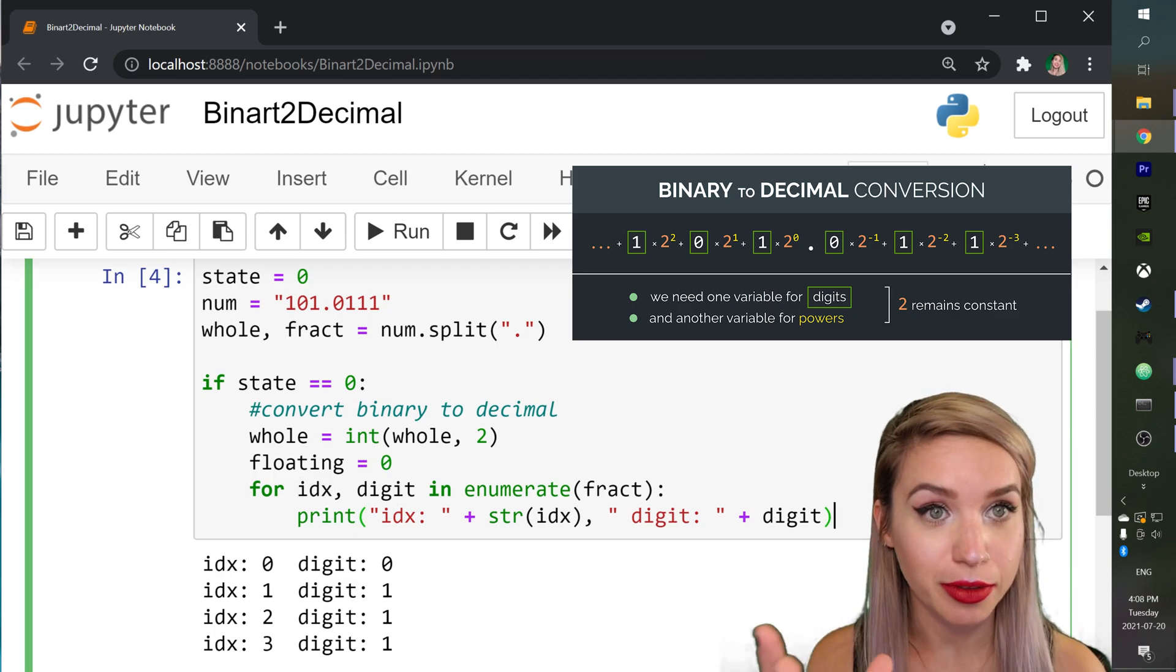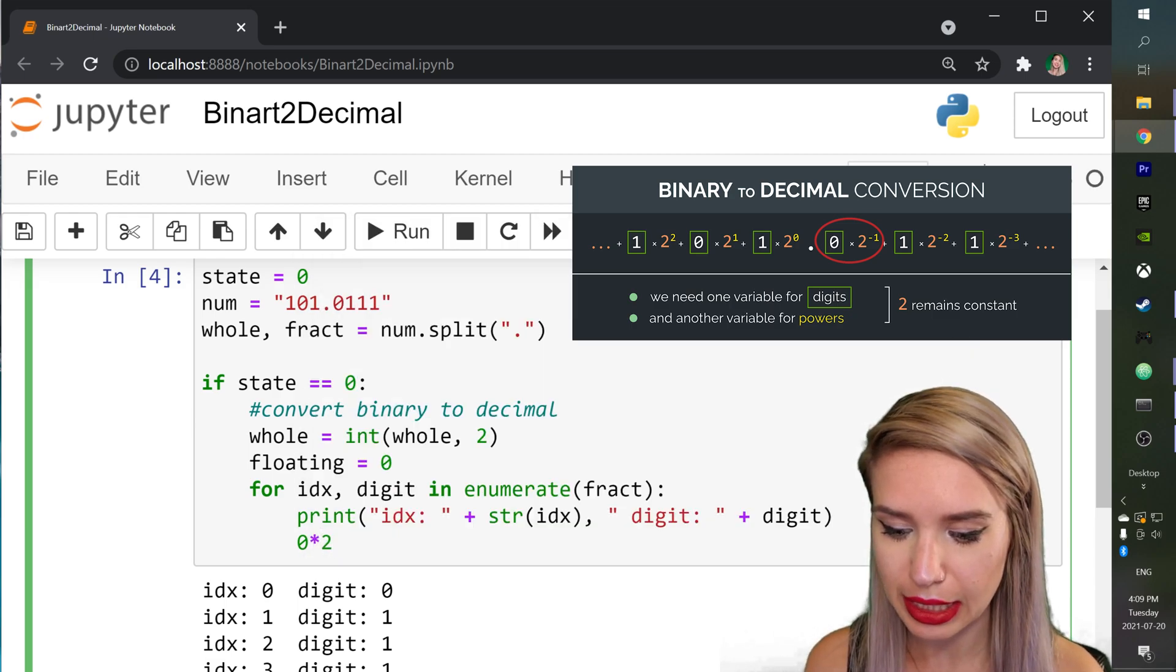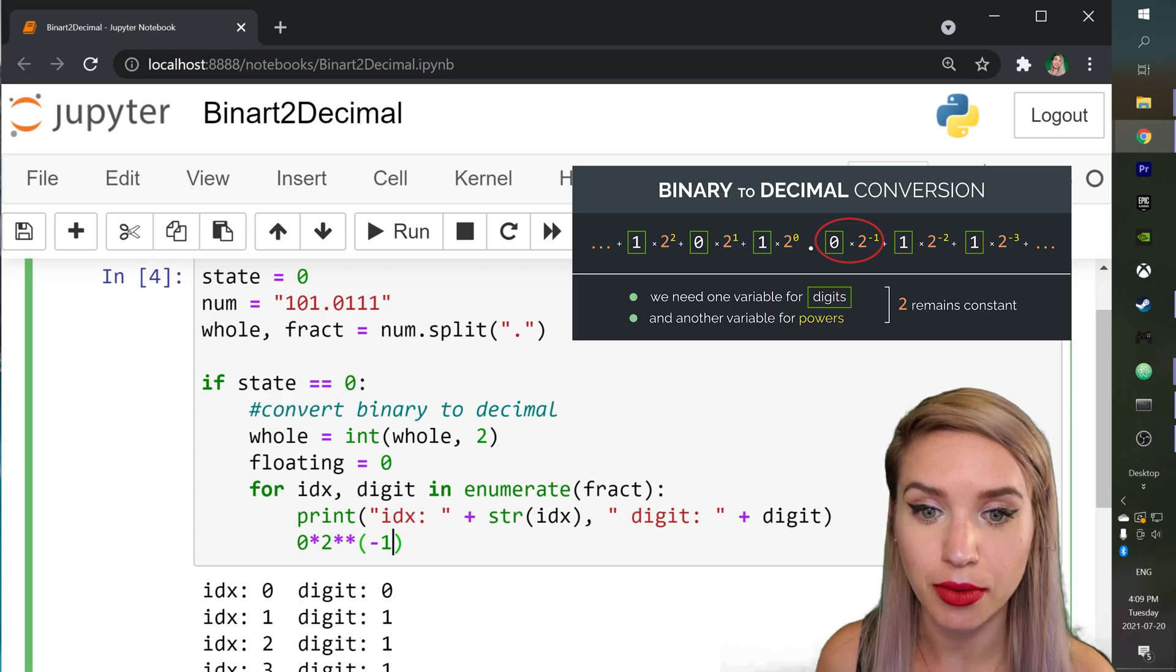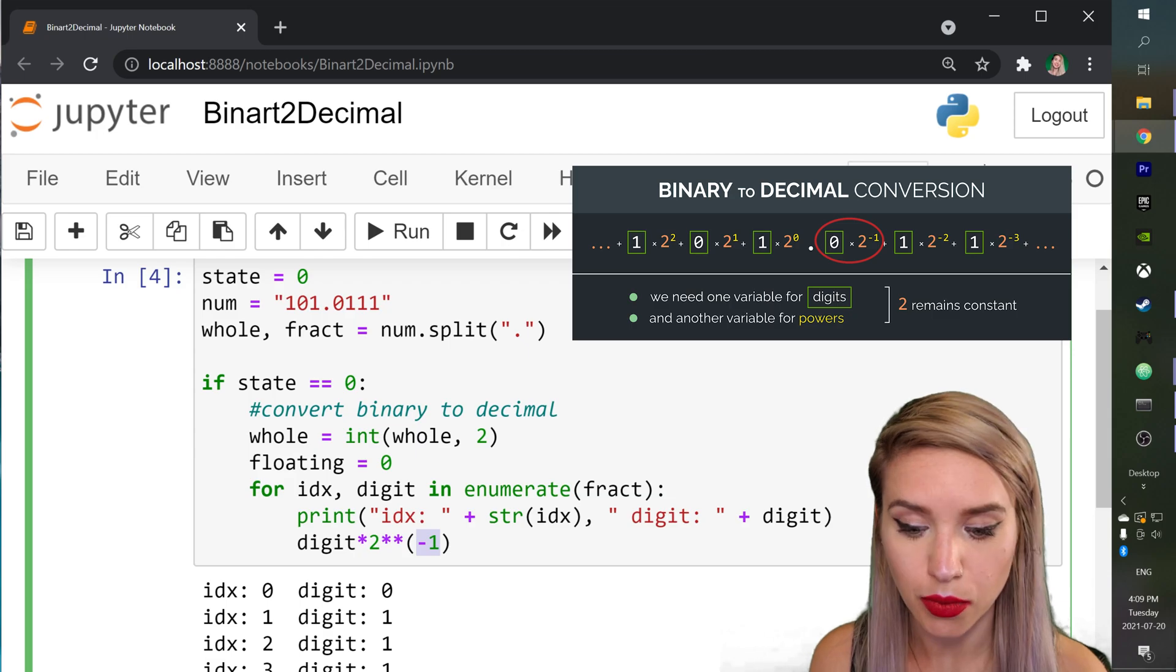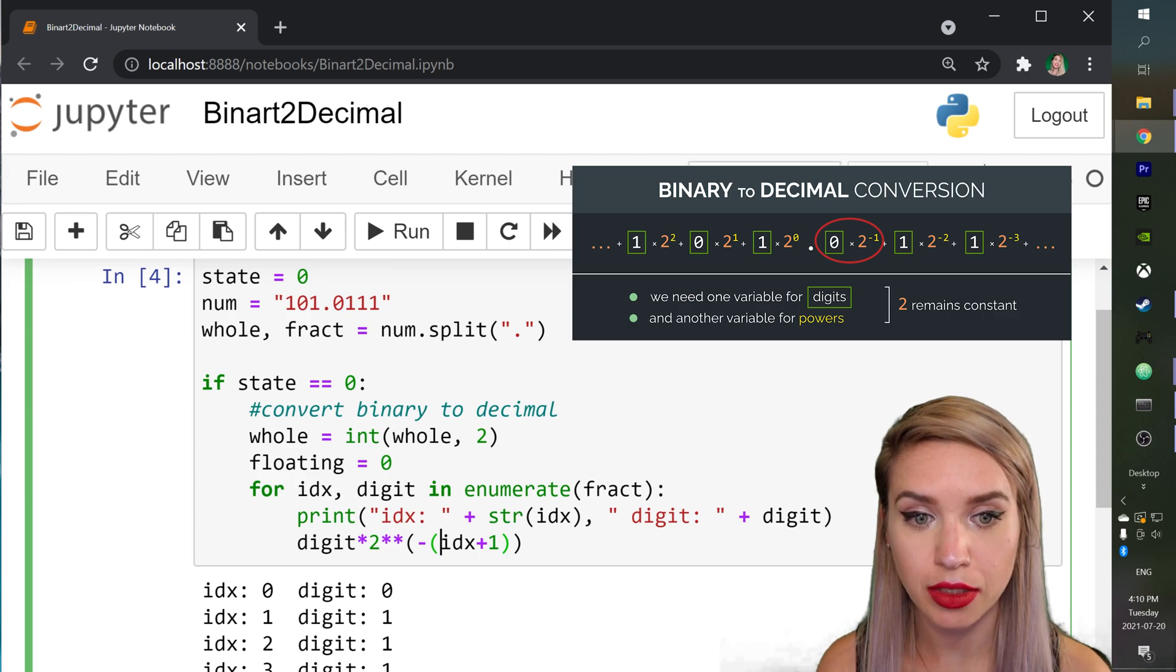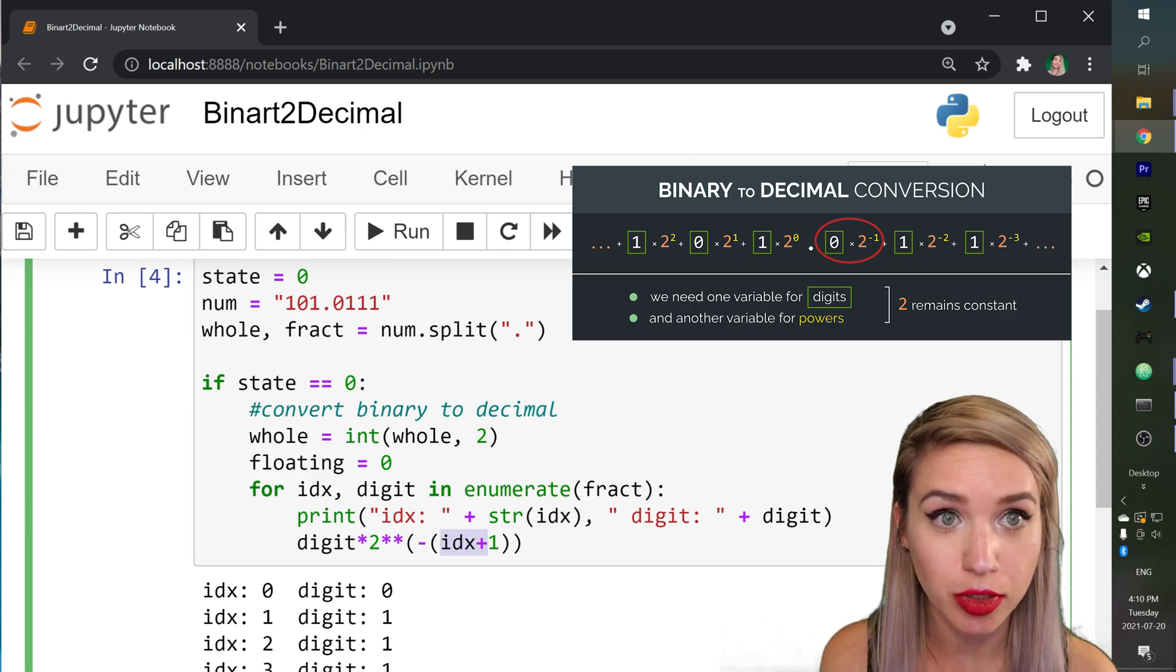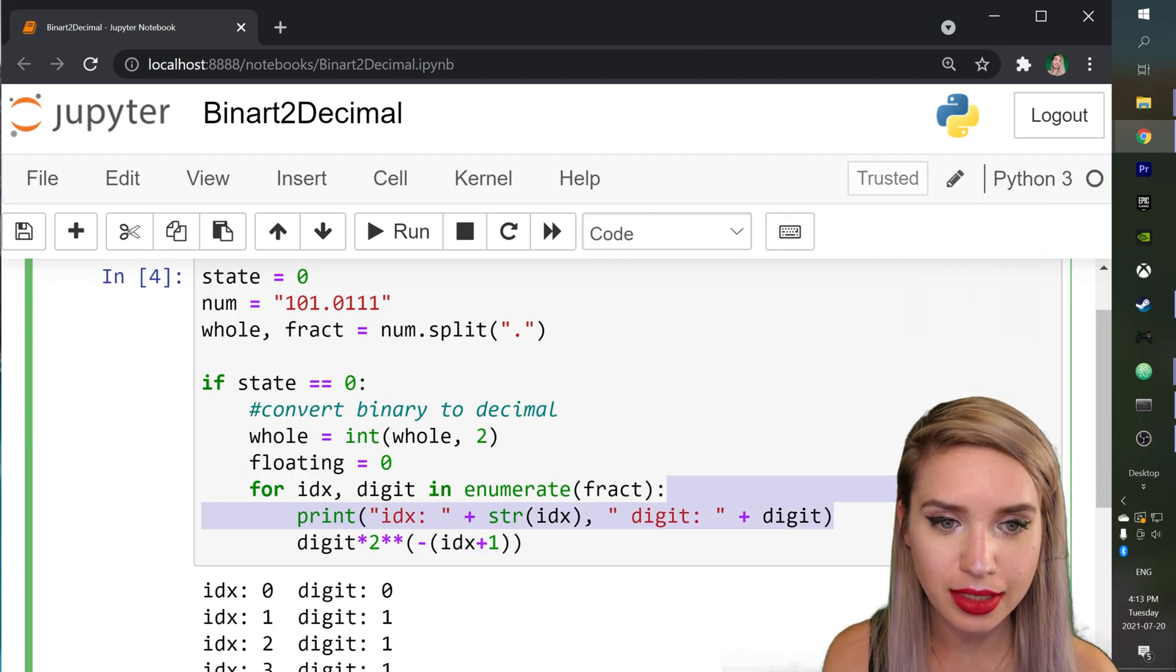And since in our first iteration the formula would be zero times two in the power of minus one we can replace zero with digit and we can replace minus one with minus idx plus one. That way in the first iteration this equals one in the next iteration it equals two and minus just negates it. And now we can go ahead and delete the print statement.